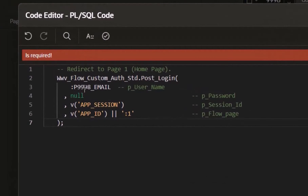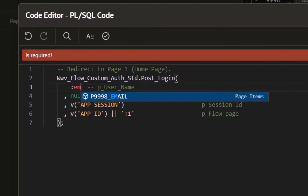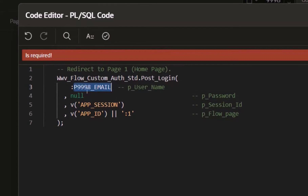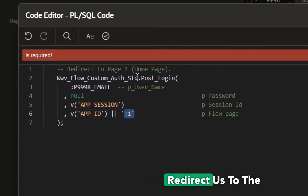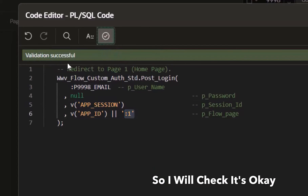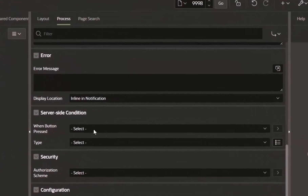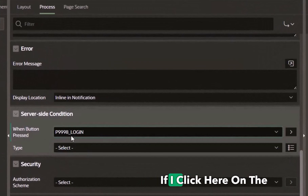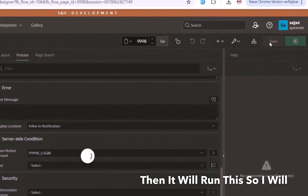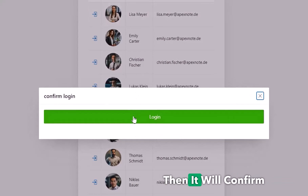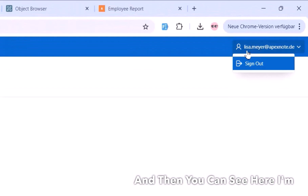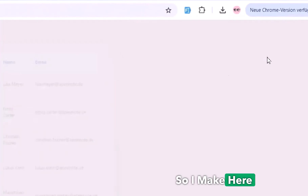You can copy and paste this code from the blog post. The login process uses the username, which is the email from our hidden item. There is no password — it uses the current session. The app ID and page number are set so it redirects to page 1 (the home page) after login. I set this process to run only when the Login button is clicked, then save. Going back and refreshing, clicking the button now logs in as Lisa Meyer.